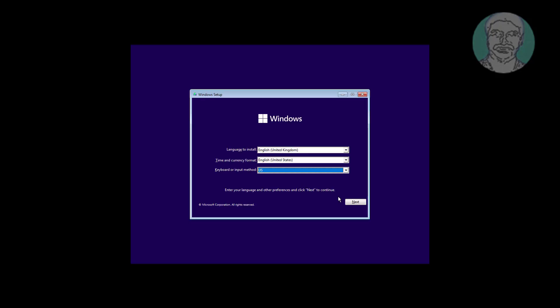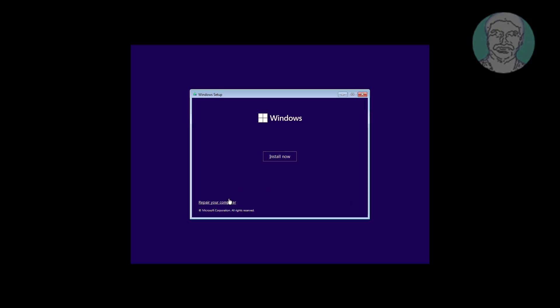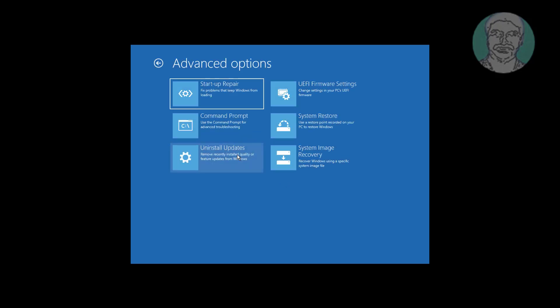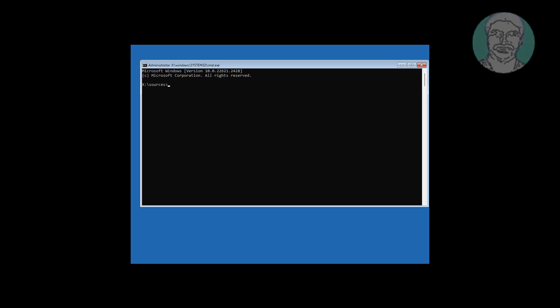Boot with bootable CD or USB. Click Next. Click Repair your computer. Click Troubleshoot. Click Command Prompt.